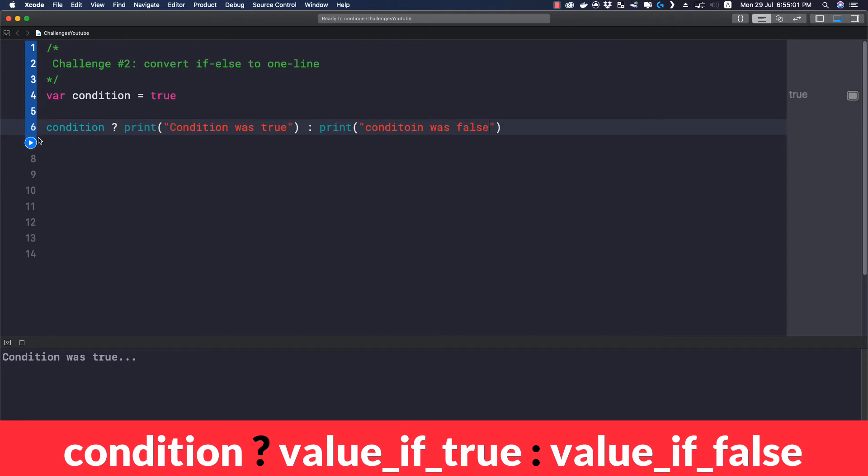Now let me run this. As we can see, it's such an easy statement to write. Using this statement we have converted the if-else statement that is five lines of code into a single line of code.